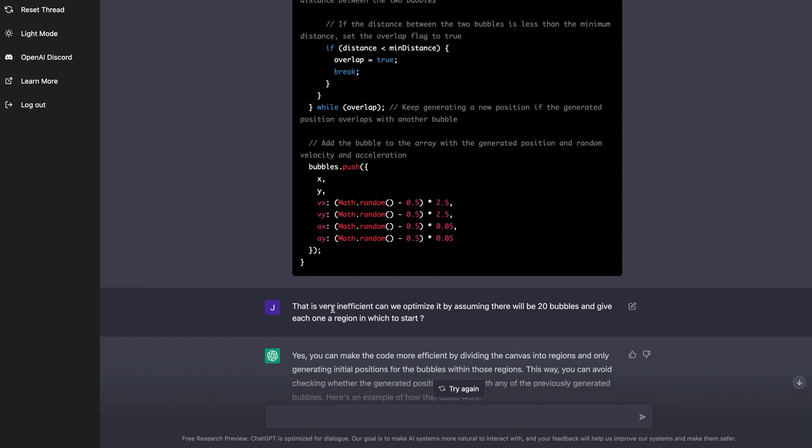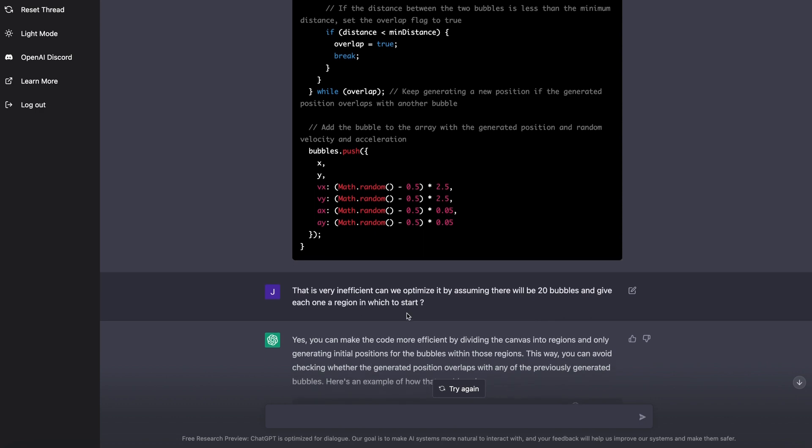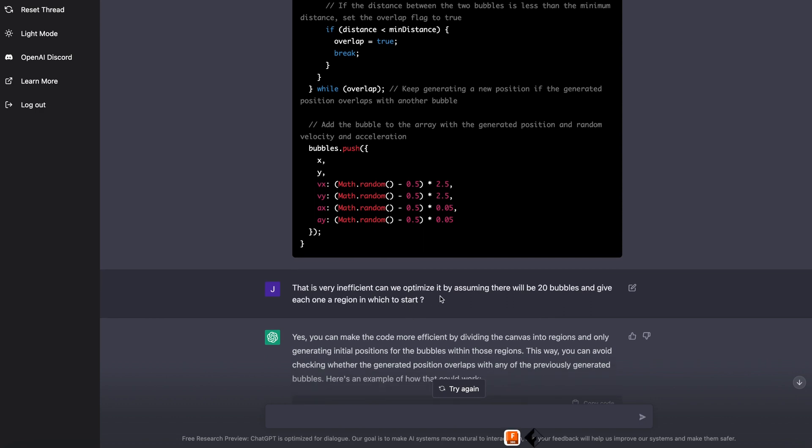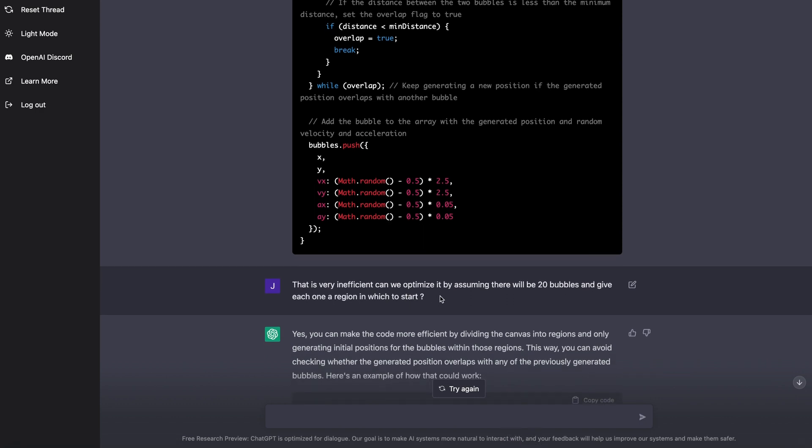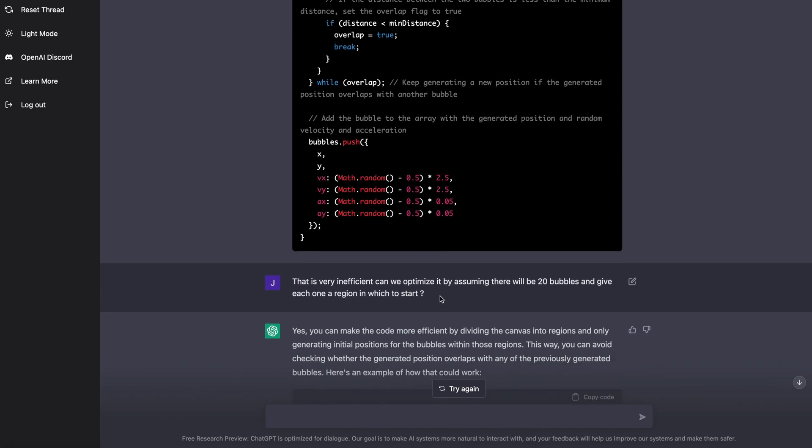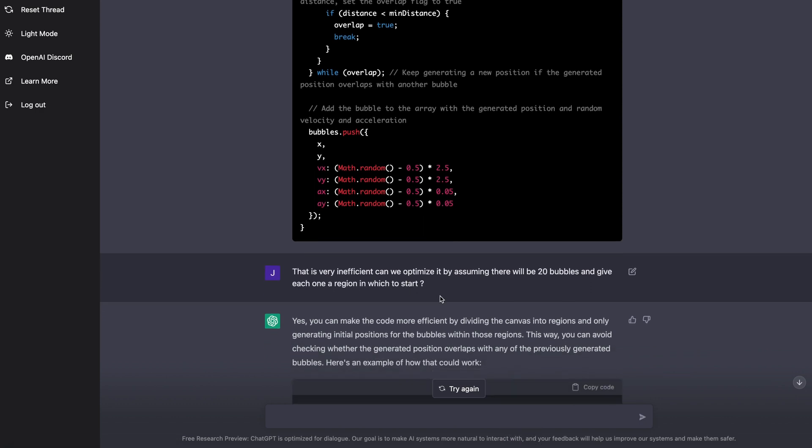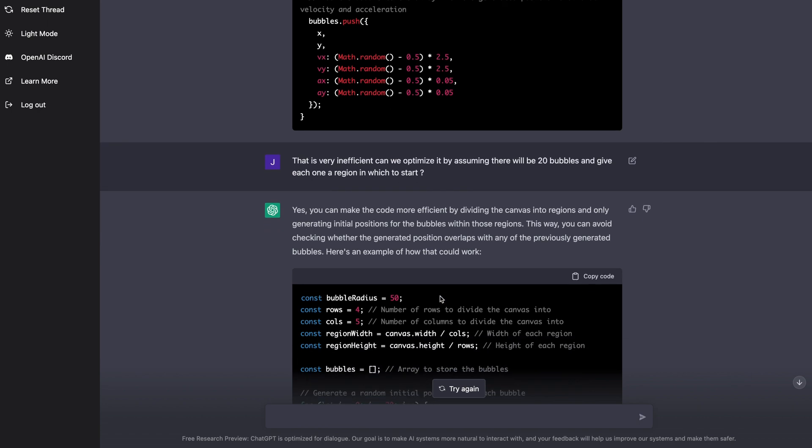So all I said was, hey, that's pretty inefficient. Can we optimize it by assuming there will be 20 bubbles, and give each one a region in which to start?